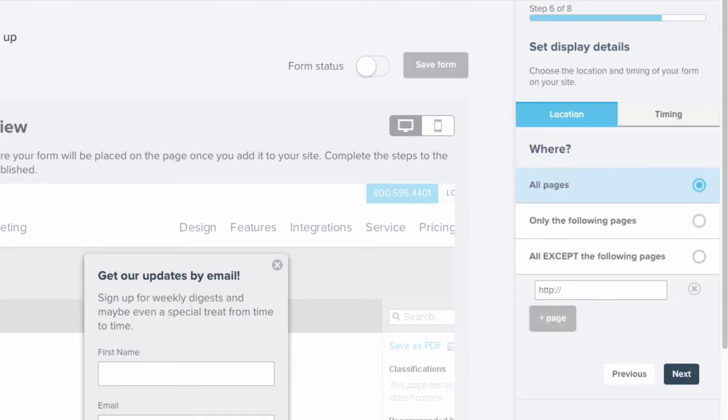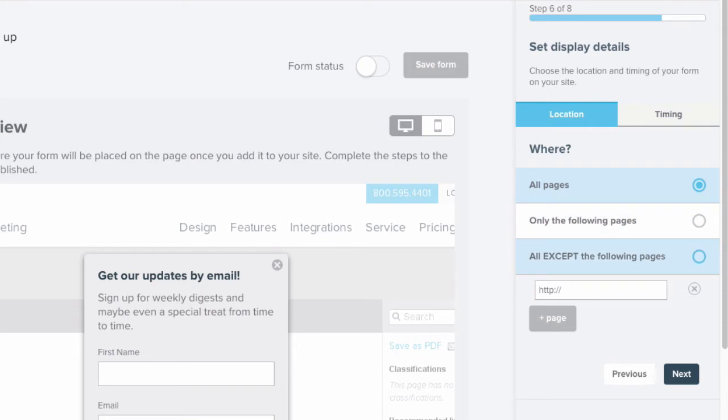Now that you have your lightbox form looking the way you want, you'll decide when and where you want this form to appear. First we'll decide on the location of your lightbox form. Once the location is set, then we'll toggle over to timing.